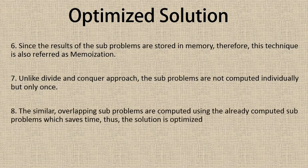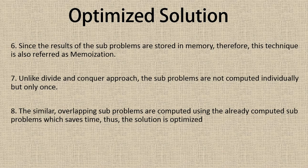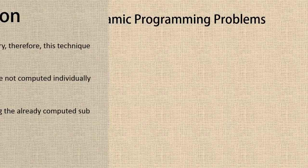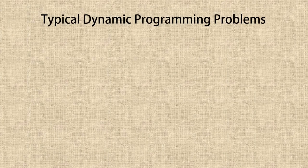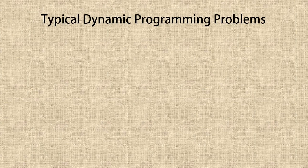The similar overlapping subproblems are computed using the already computed subproblems, which saves time. Thus the solution is optimized. There are few typical dynamic programming problems which I will be walking you through one by one.